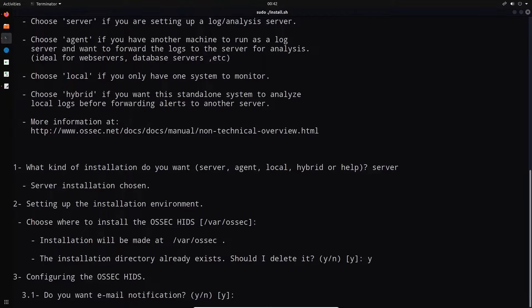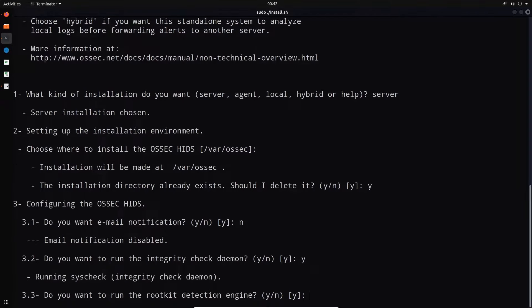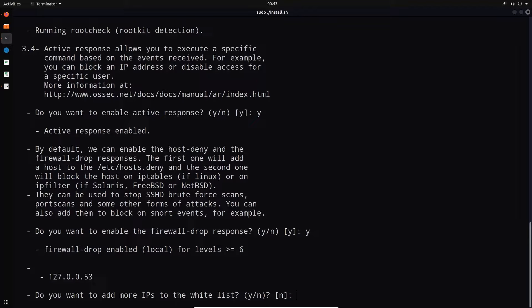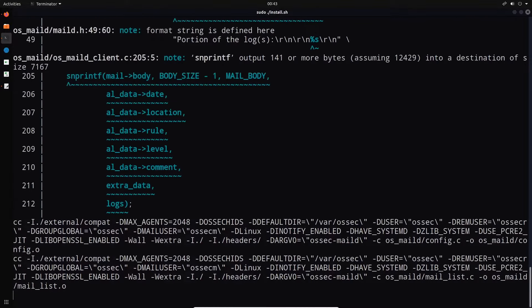For email notifications, I say no — if you say yes you need to configure OSSEC.conf with SMTP credentials. I say yes to running the integrity check daemon, yes to rootkit detection engine, yes to active response, and yes to enable the firewall drop response — which is important for stopping SSH brute force attacks. I say no to adding more IPs to the whitelist. For the remote syslog server on port 514 — yes. If you have a firewall installed, add a rule for port 514. Then the compilation process begins.